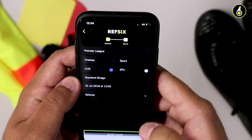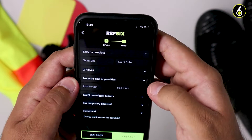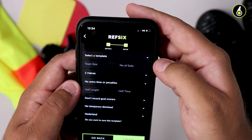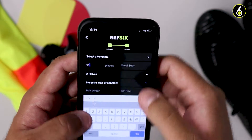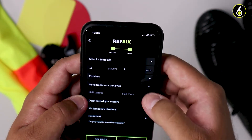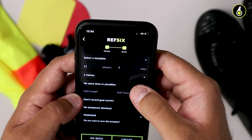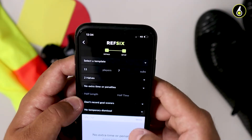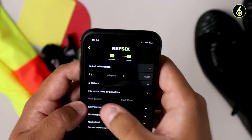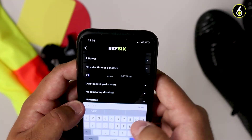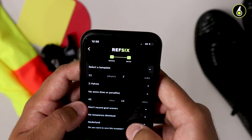Once you've done that, you'll then be able to add more details about the game. These details are the number of players playing, the number of players on the bench, and whether the game is two halves or four quarters — if you're a pro user. You can select whether the game has extra time, penalties, or both. The half length, the half time length, and whether you'd like to record goal scorers or not.